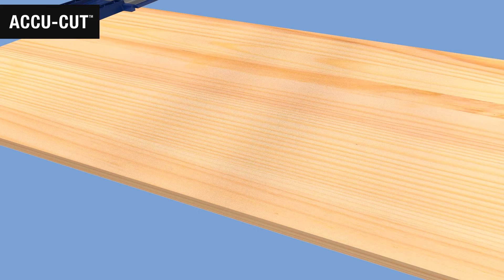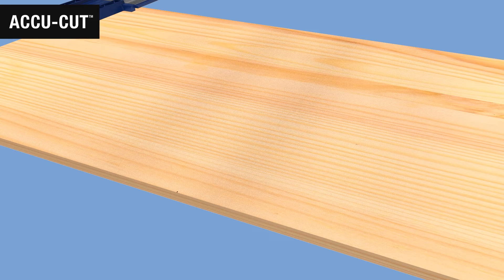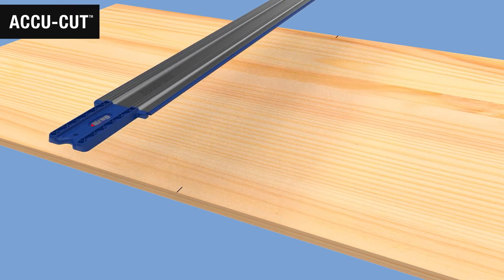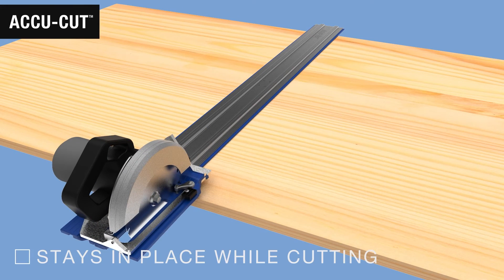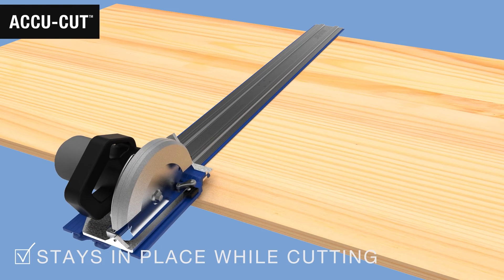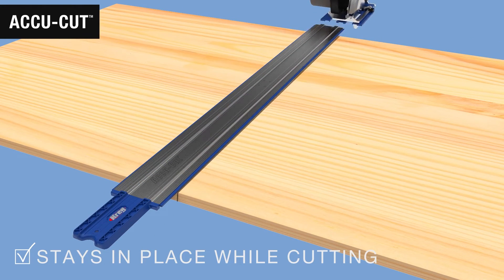Using the AccuCut is easy. Just make a couple of marks where you want to cut, then align the edge of the AccuCut with the marks. It stays in place without clamps. Make your cut and the track guides your saw perfectly straight.